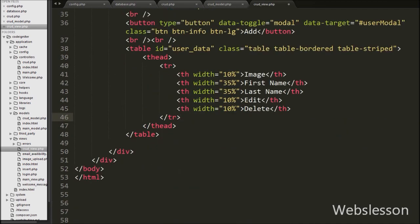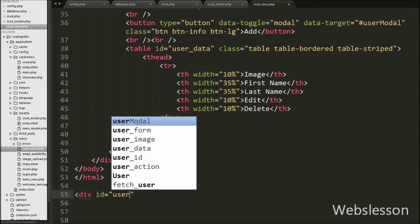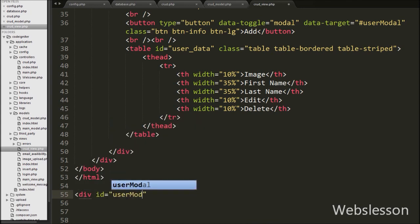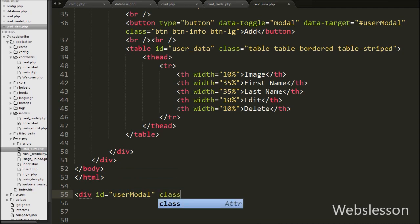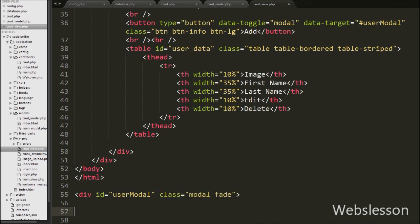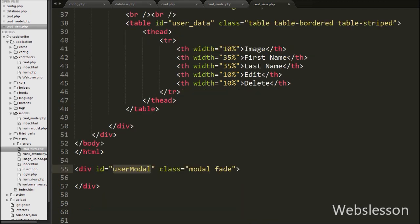Now we have moved to write the HTML code for the Bootstrap modal. For this, we first write a div tag with the attribute id equal to user-modal and class equal to modal and fade. The modal class identifies the content of this div tag, and the fade class adds a transition effect to the Bootstrap modal.